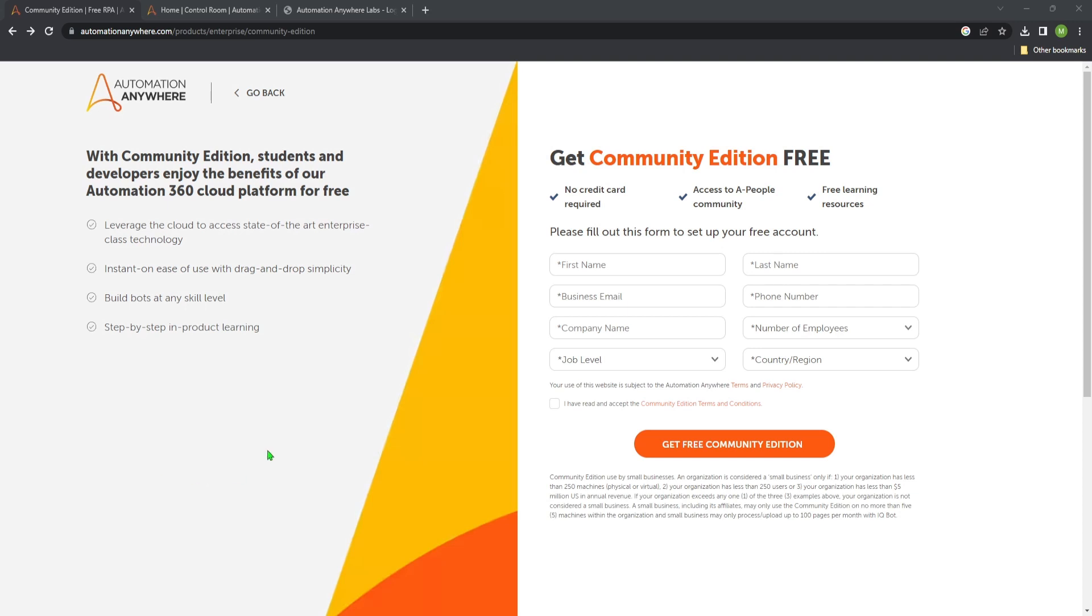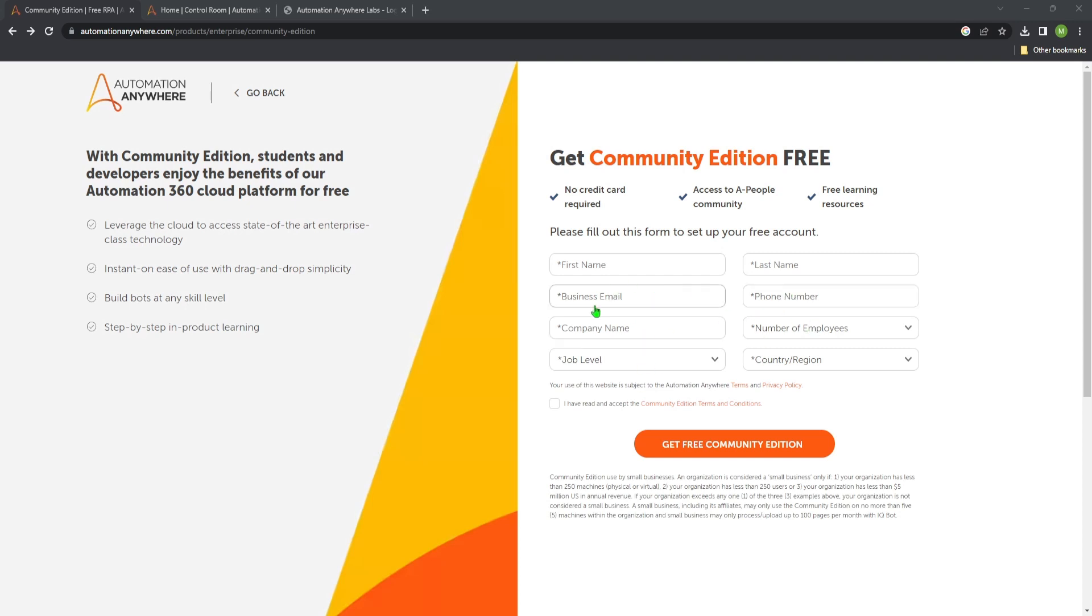On screen now you can see the home page to get the community edition for free. I will put this link in the description so you can visit this one from there. So as I said this is totally for free, so just put your first name, last name, business email and the other required fields and you will get an email link where you can access your control room.